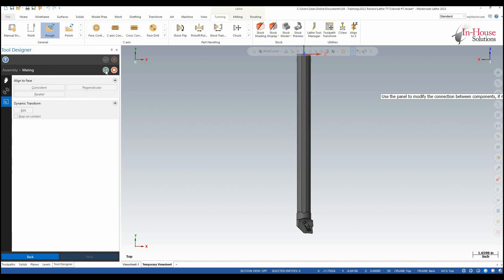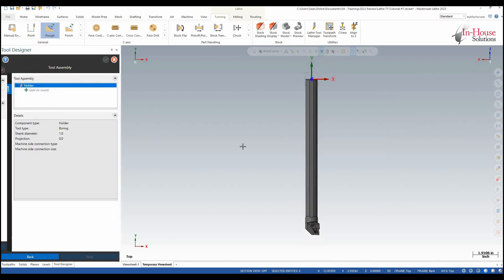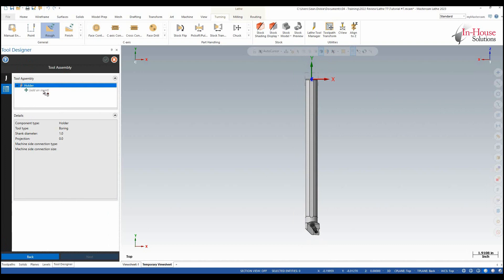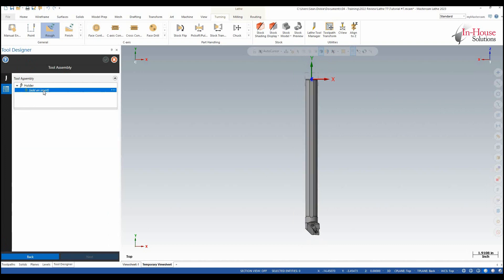Mating I don't need to mate anything I'm just going to click OK and then now my holder is defined so I need to move on to my insert.